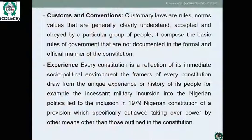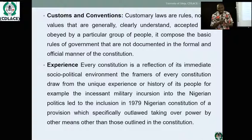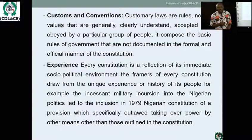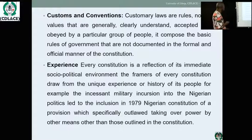Custom and conventions are also a major source. Customary laws are rules, norms, and values that are generally clearly understood and accepted by the people, forming part of their constitution. In Africa and in Nigeria, every society has its rules of conduct — what is acceptable and what is not acceptable. For example, every Nigerian culture recognizes that stealing is not acceptable; it is not part of our culture. Over the years, such norms, attitudes, and acceptable behaviors have been co-opted into the constitution.